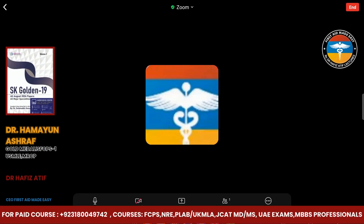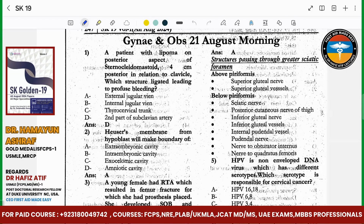Bismillah ar-Rahman ar-Rahim. Today we are going to talk about the Gynae and OBS 21st August morning paper.